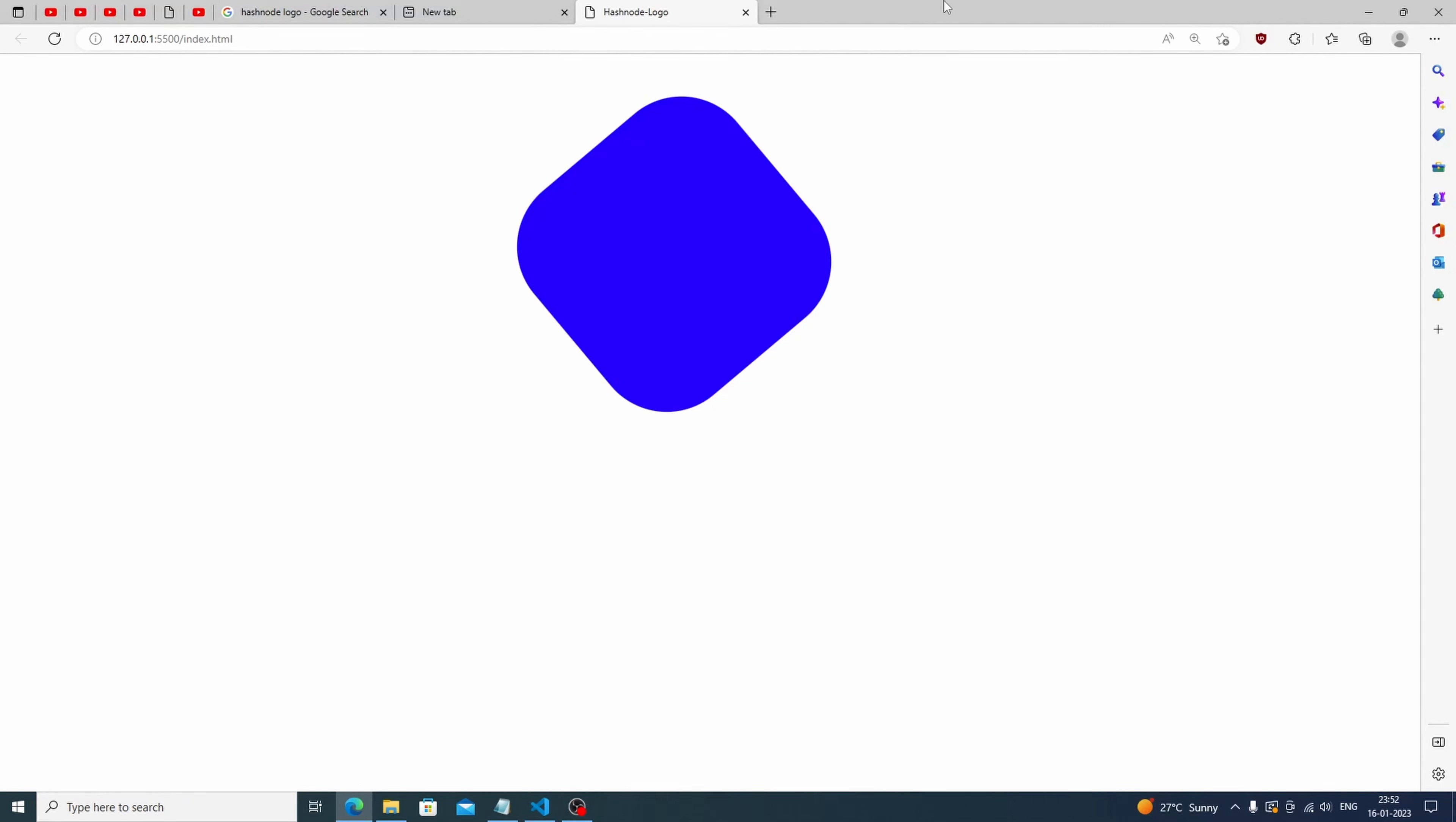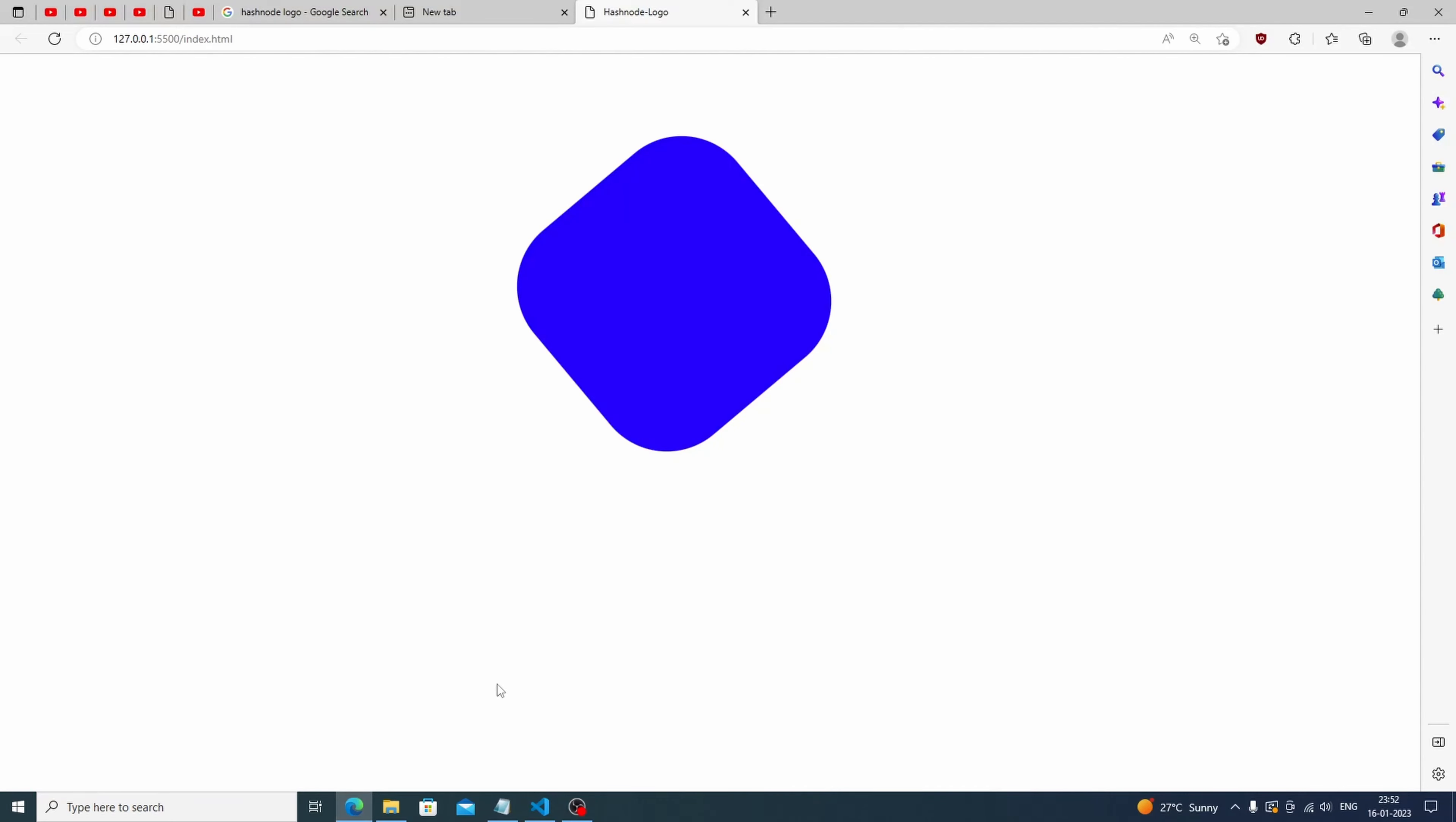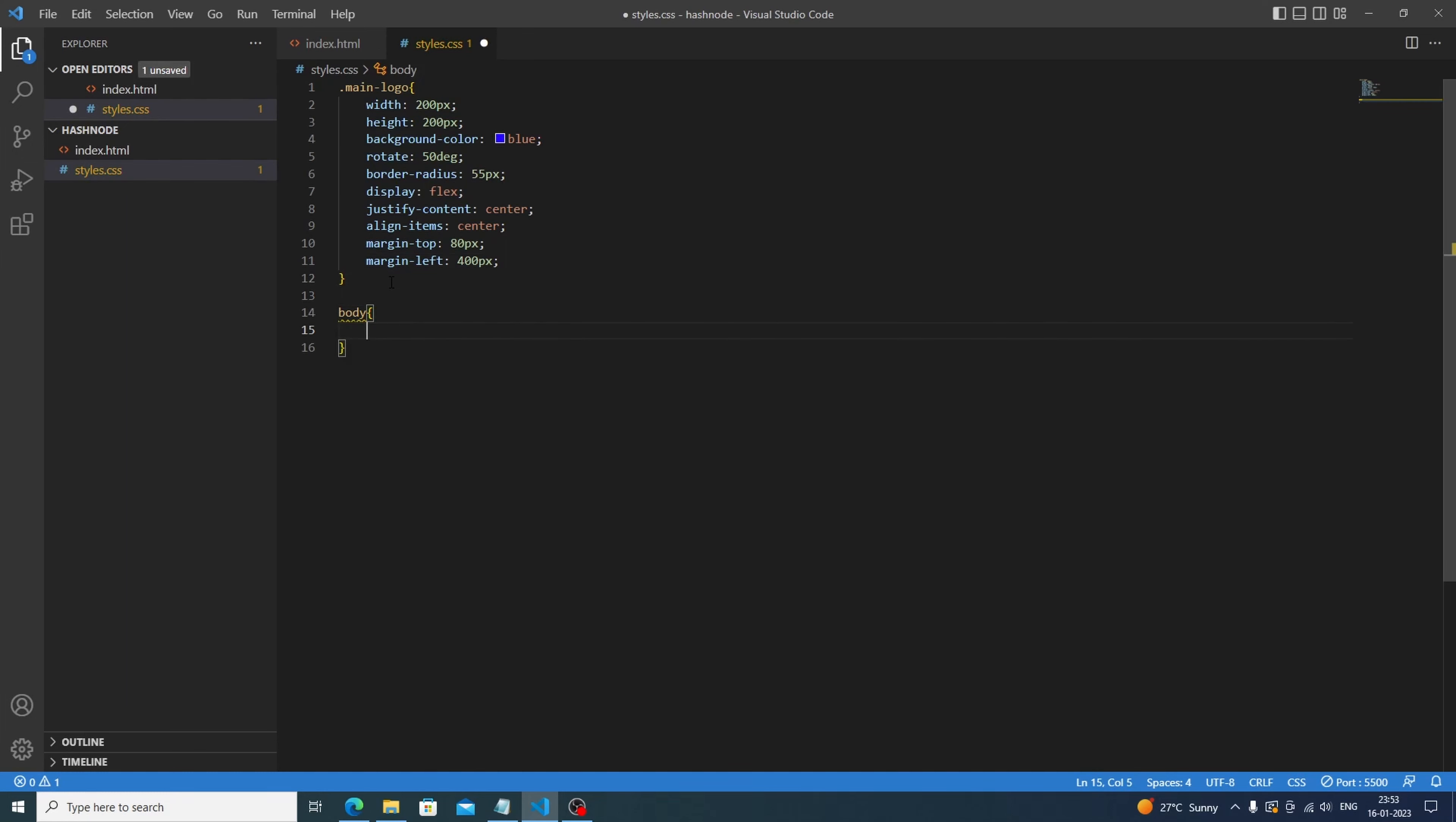Okay, cool. We'll increase this size, let's say 80 pixels. Now it's looking pretty cool. The main thing arrives which is the body part. We'll just target the body and let's set the background color.